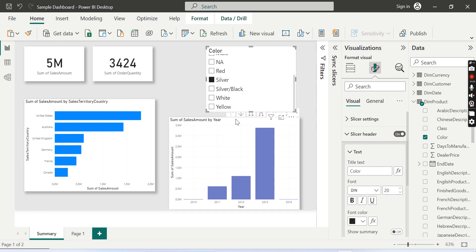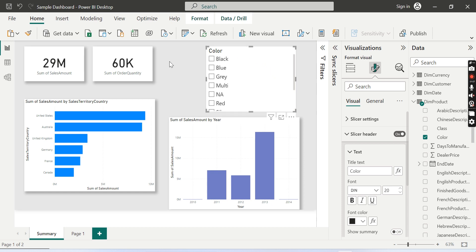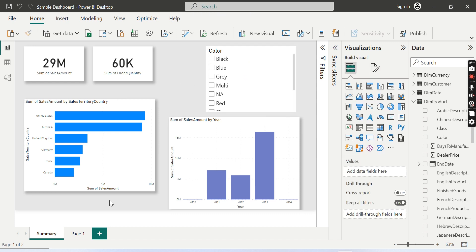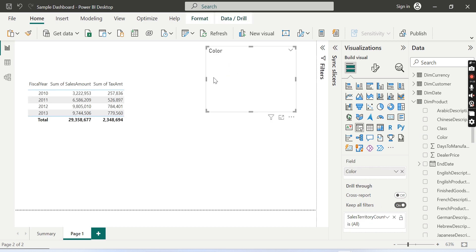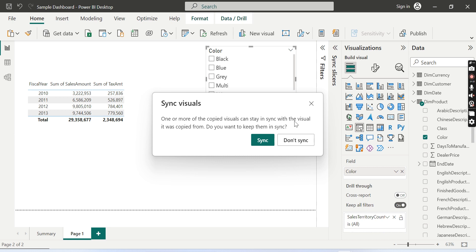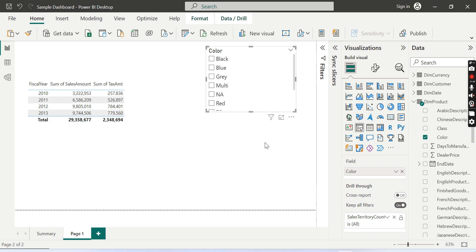What this slicer does is act as a filter for your visuals on the page. Now, what is the sync slicer? When I have this slicer here and I want to use it on another page, I can copy it to that page. When I press a value like 'black,' it will also filter on that other page — that's what syncing means.